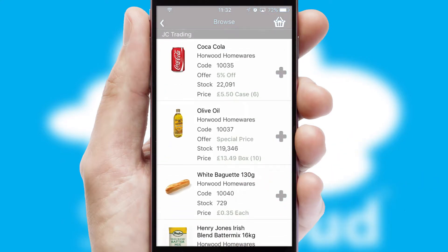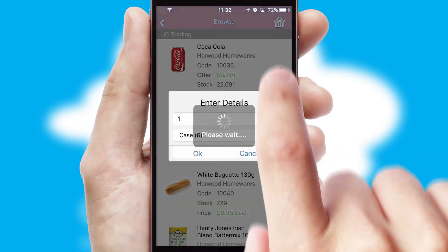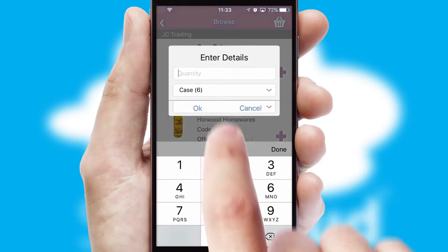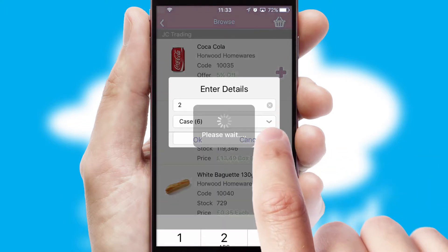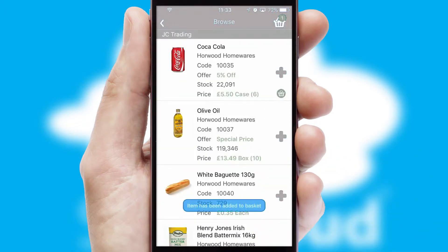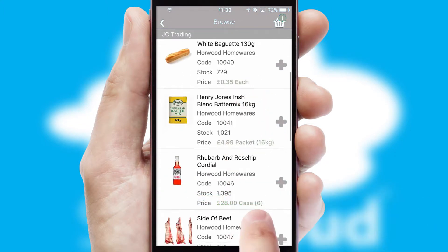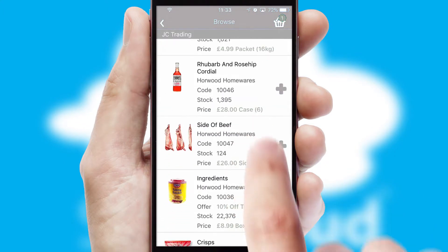Once you have found the required item, simply click, enter the required quantity, unit of measure, and then confirm. A basket icon will appear beside the product to confirm it has been added to your order.